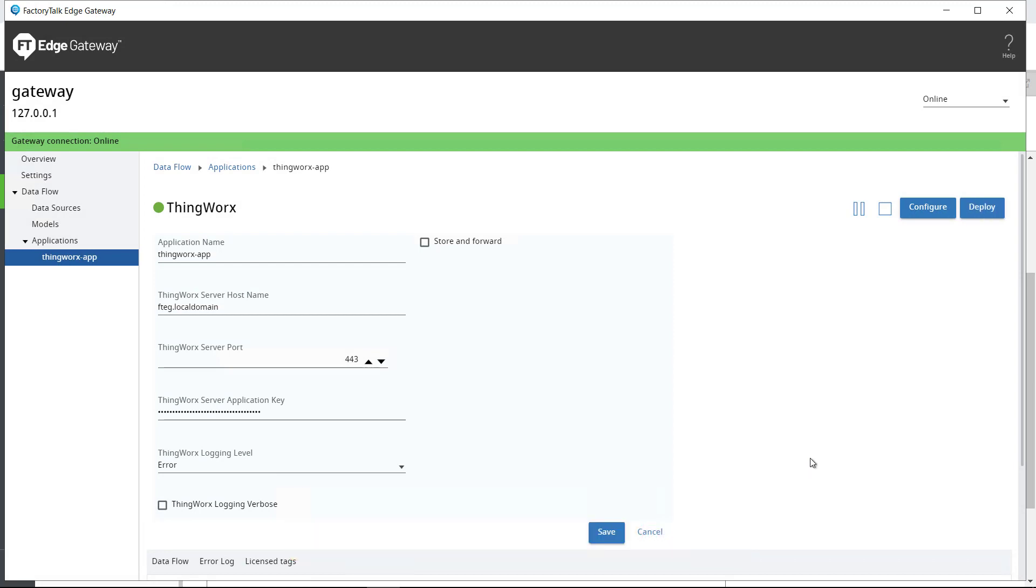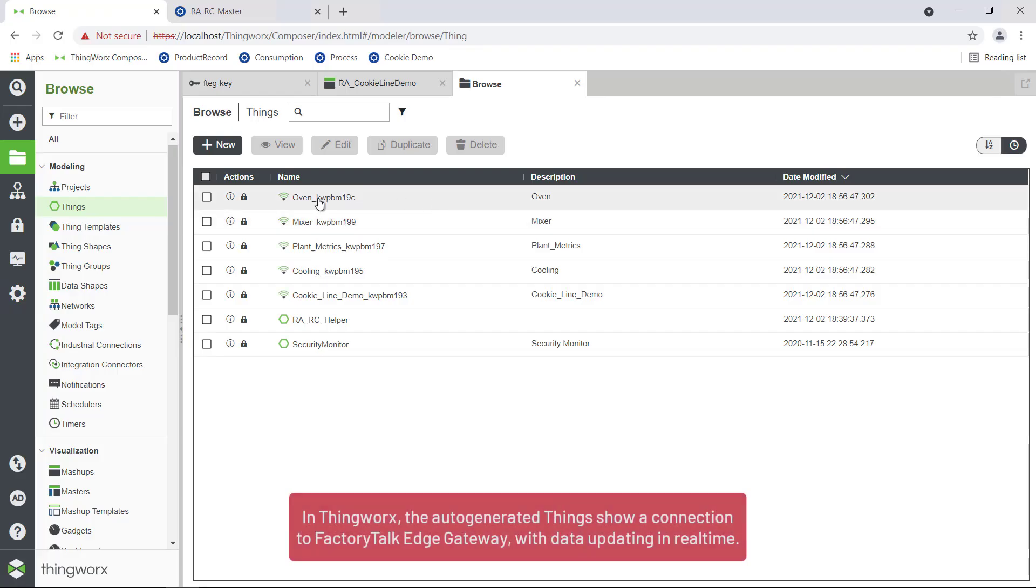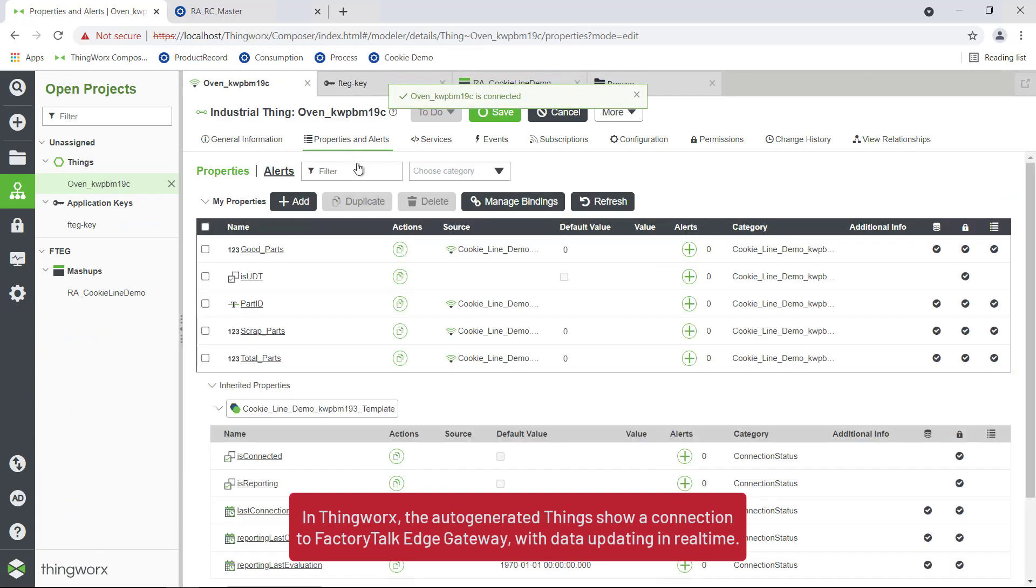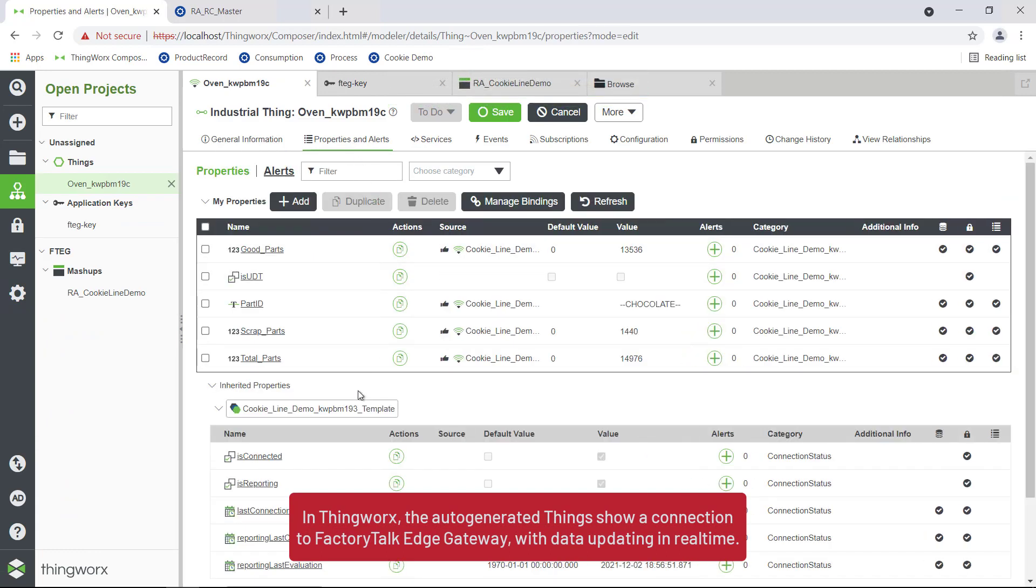In ThingWorx, the auto-generated things show a connection to FactoryTalk Edge Gateway, with data updating in real time.